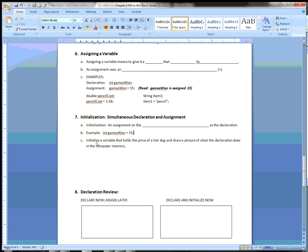This is called initialization. We say 'gamesWon was initialized' because 'initial' means first — when gamesWon was first declared, it was simultaneously assigned a value. Go ahead and try this: initialize a variable that holds the price of a hot dog, and draw a picture of what the initialization does in computer memory. Pause the video and come back.